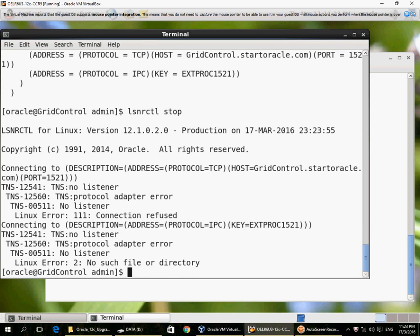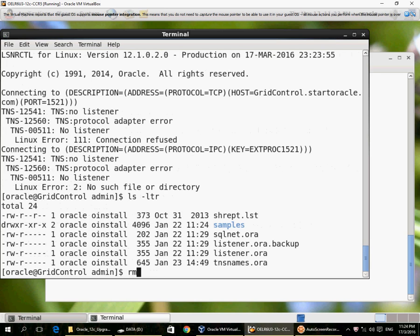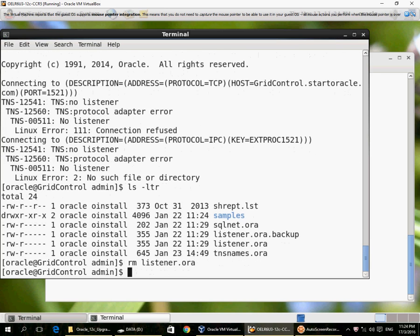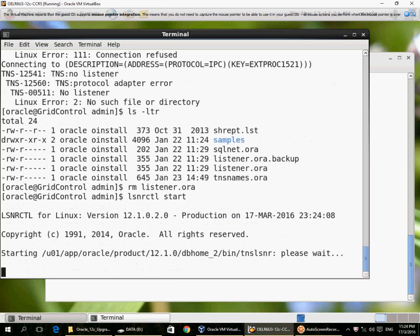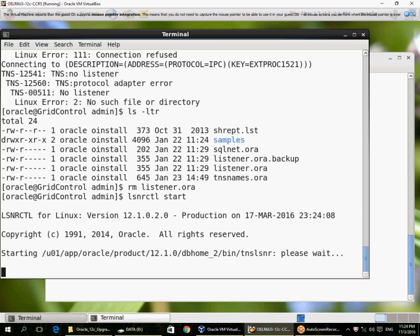Okay, I don't have a listener running. I remove my listener.ora file and I try to start the listener.